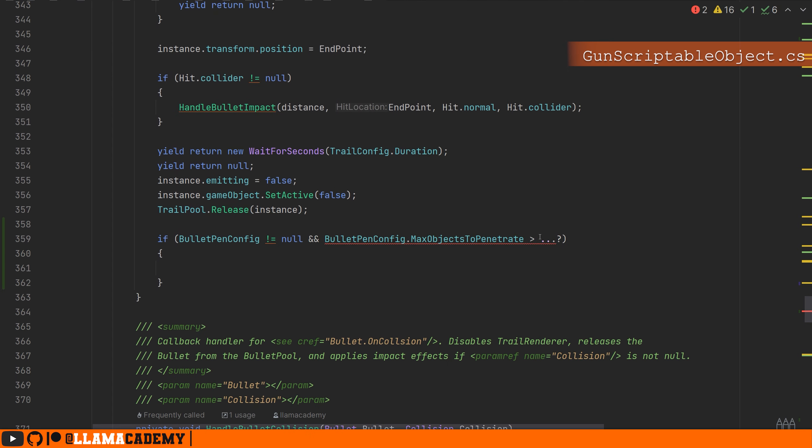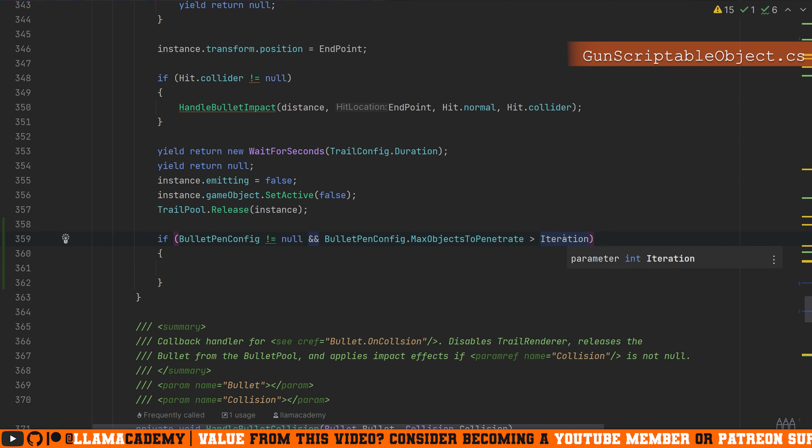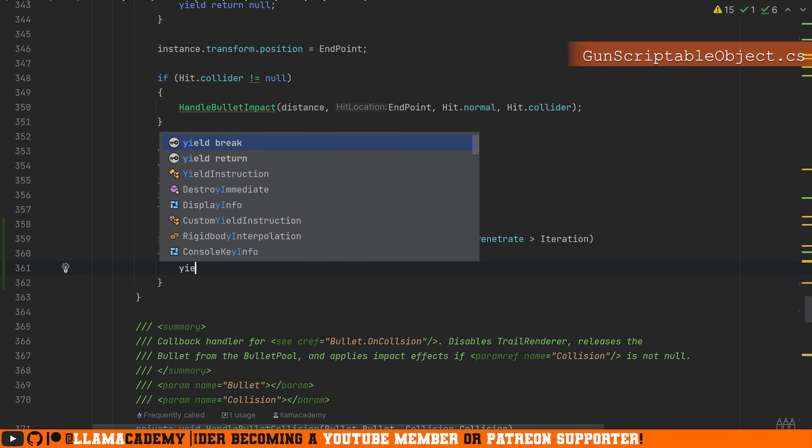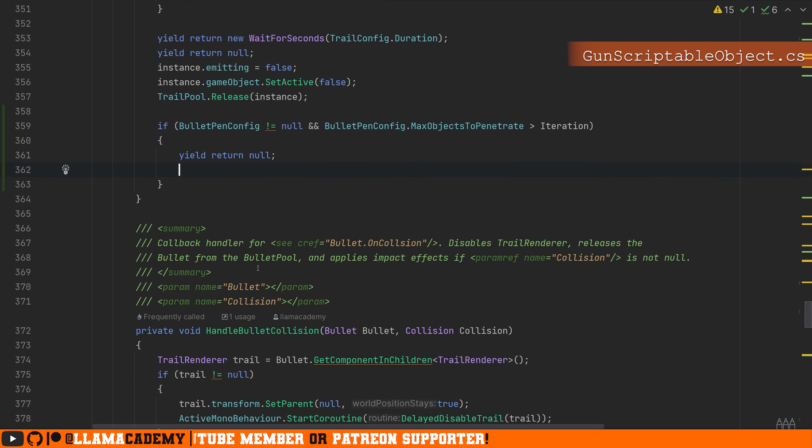So we can come here, check if we should penetrate more objects than we've iterated over already. So by default it's going to be zero. So if we have at least one object to penetrate, we're going to do this stuff. Maybe we'll wait one extra frame to give it time to penetrate through.